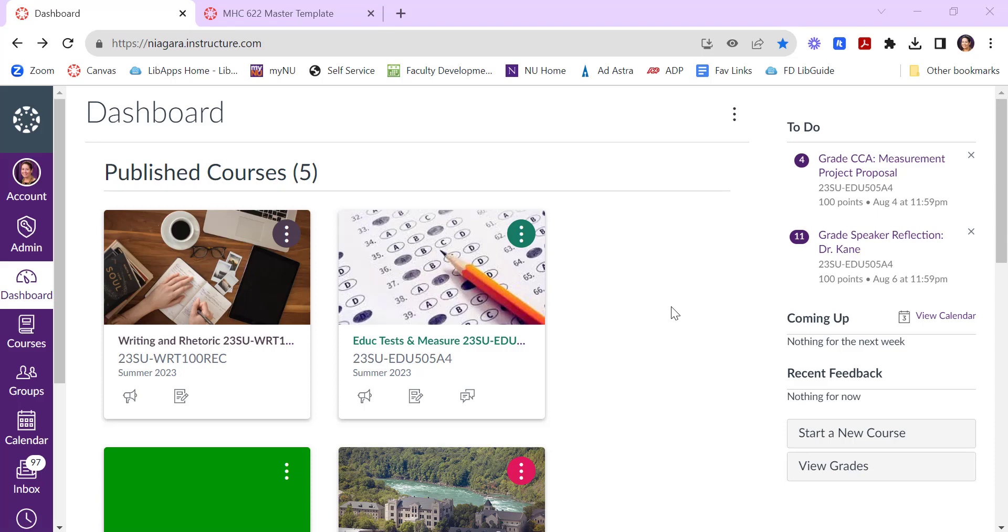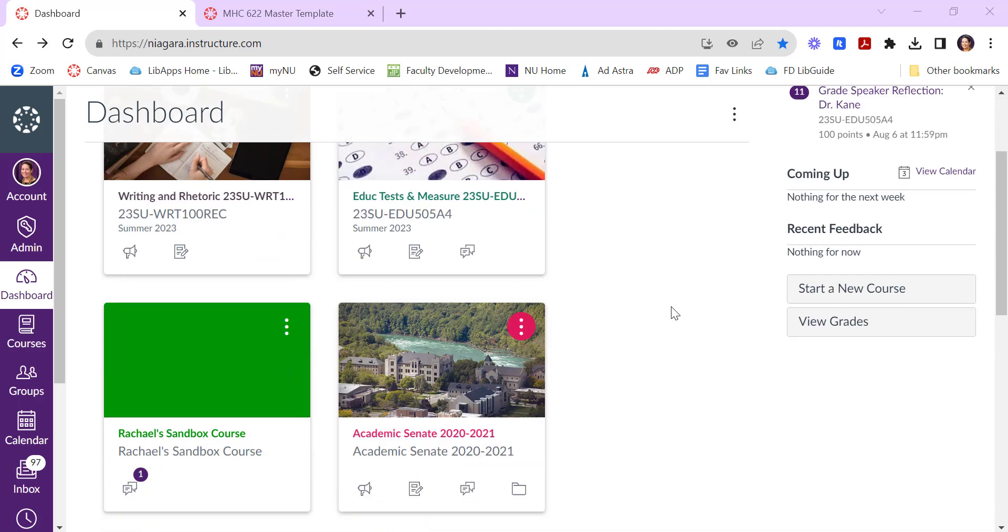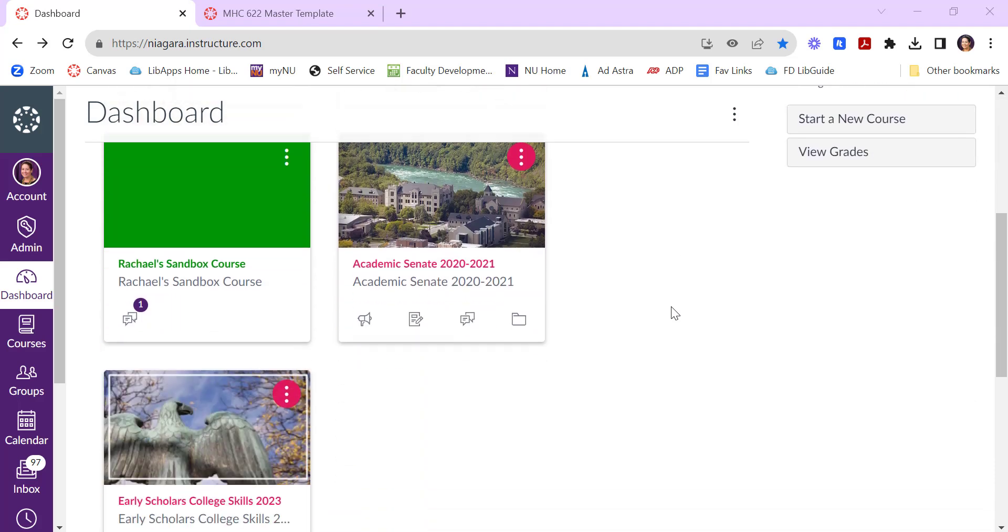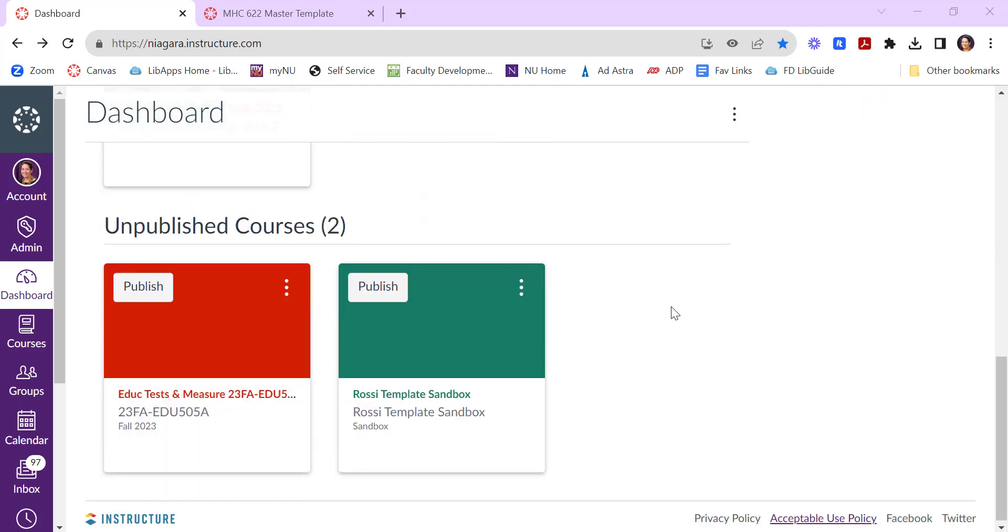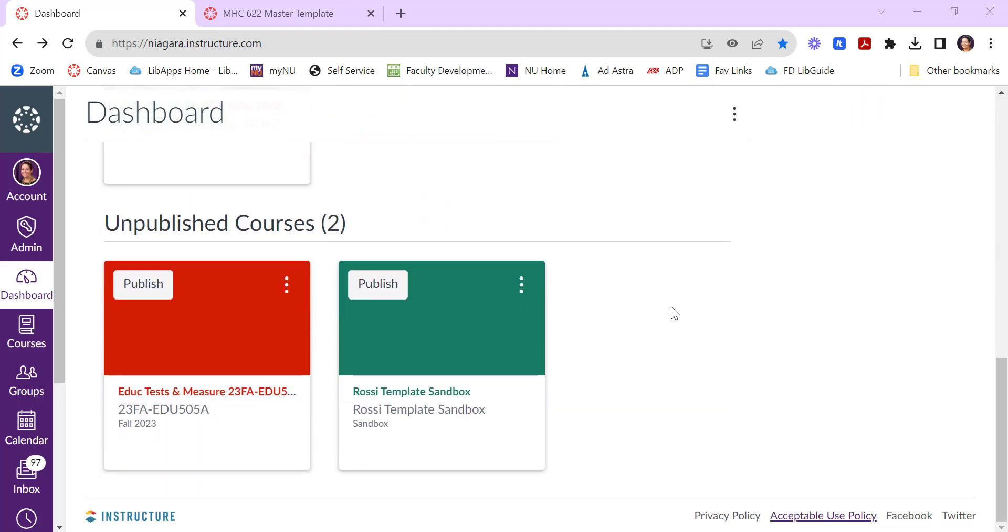To import existing content into your Canvas course, navigate to the empty course that you want to put the content into. It's always best to do this while your course is in an unpublished status. So open the empty course.